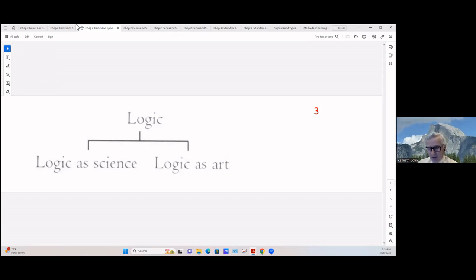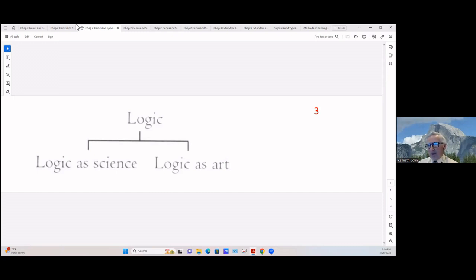By dictionary definition, a genus is a class of things that have common characteristics and can be subdivided into subordinate things. In logic, a species is a group subordinate to the genus, containing individuals agreeing in some common attribute and called by a common name, and it must be associated with the genus. This is all part of being able to define what you're talking about.